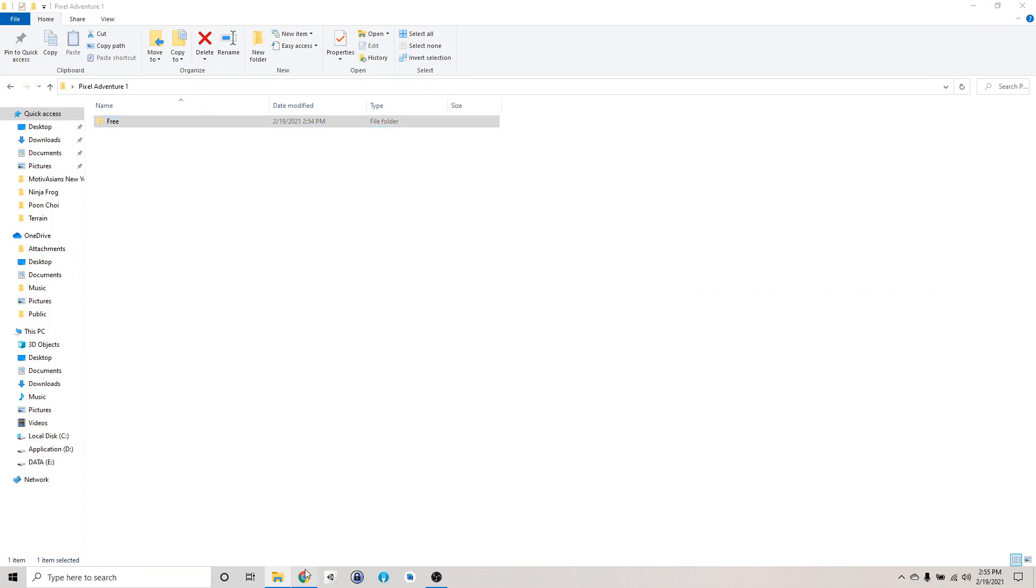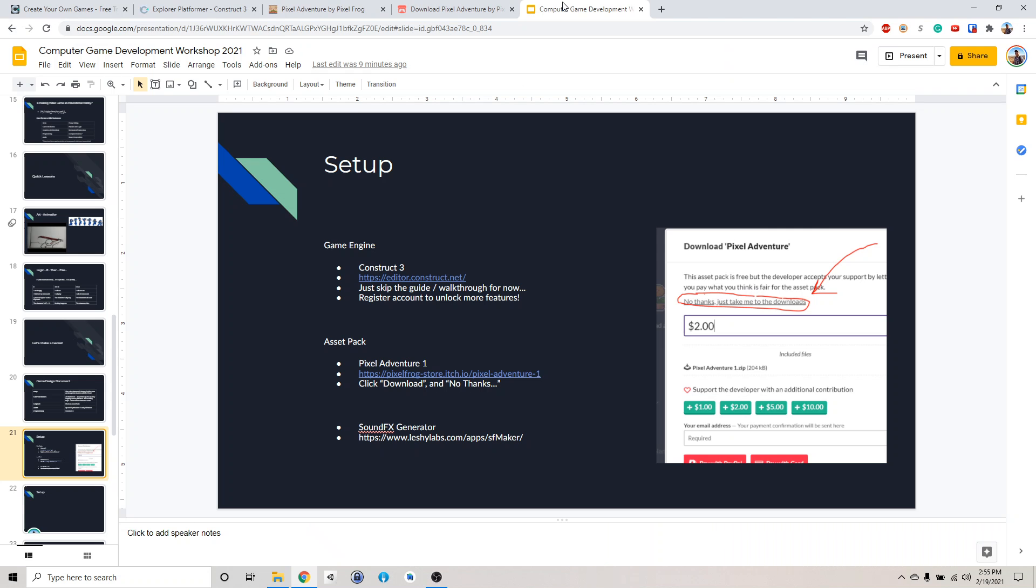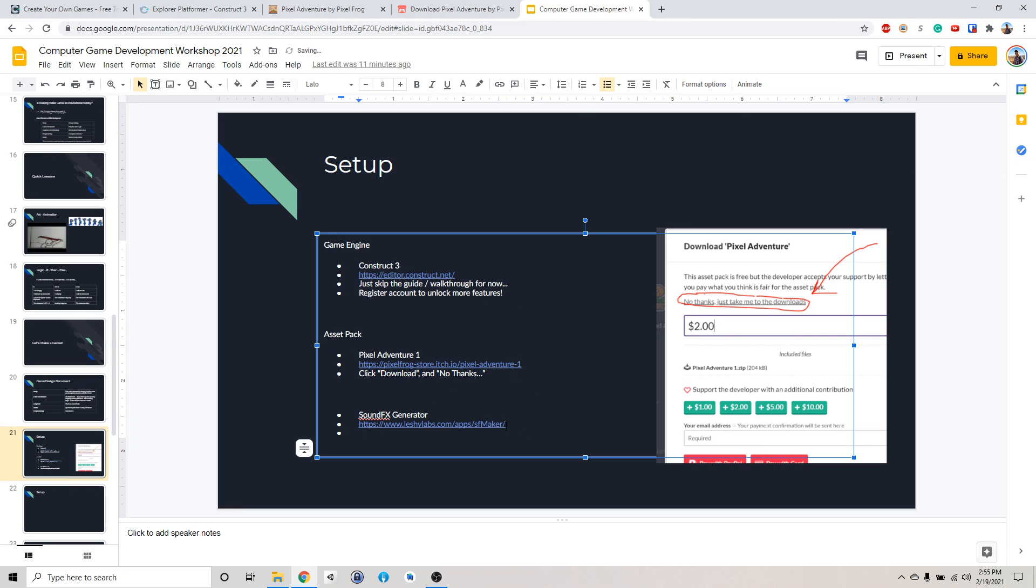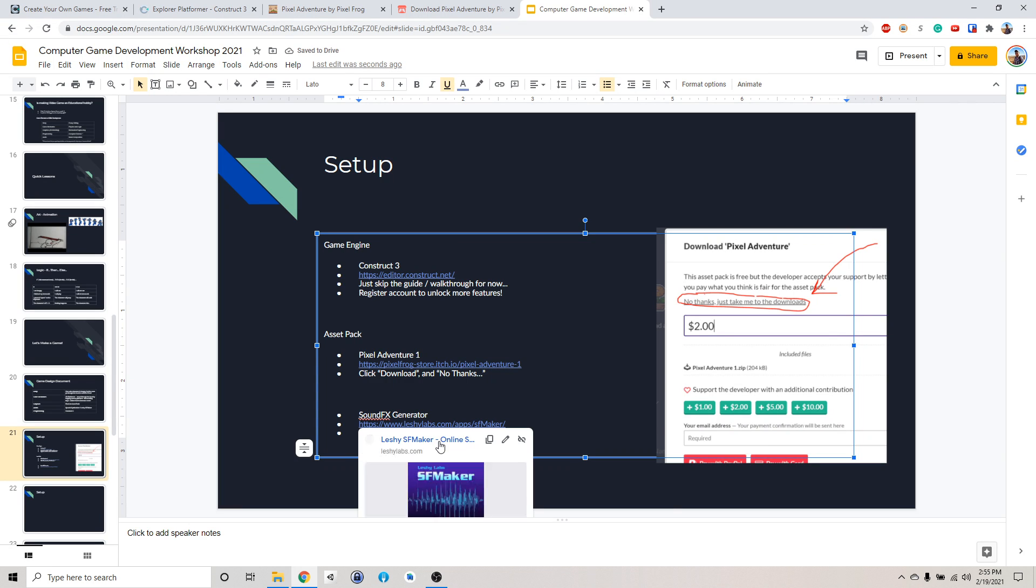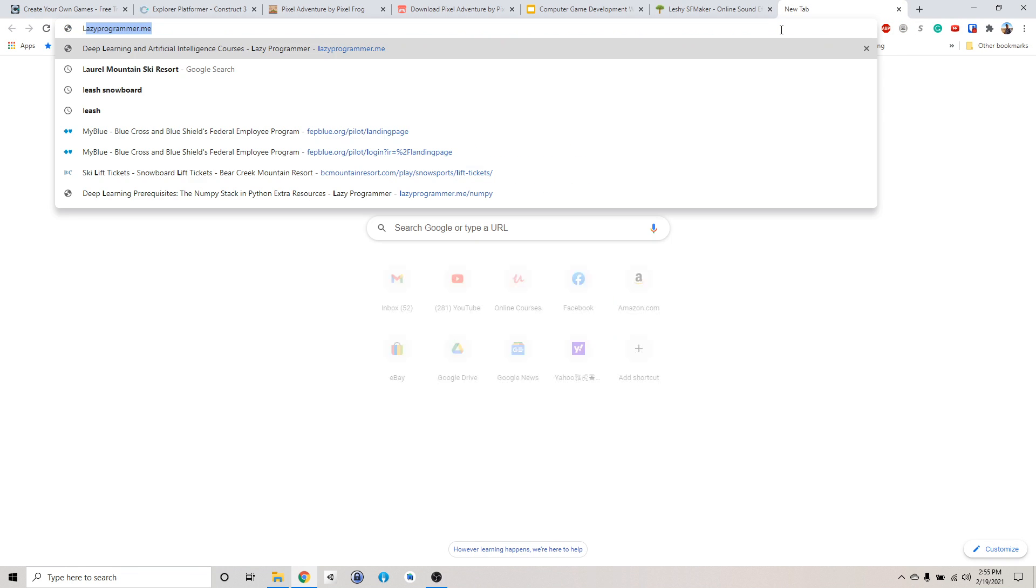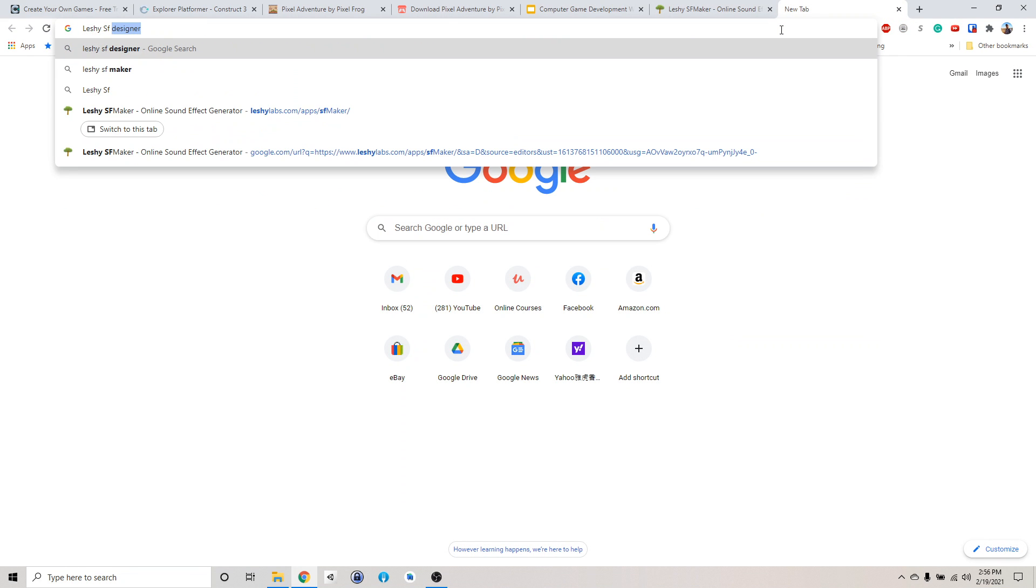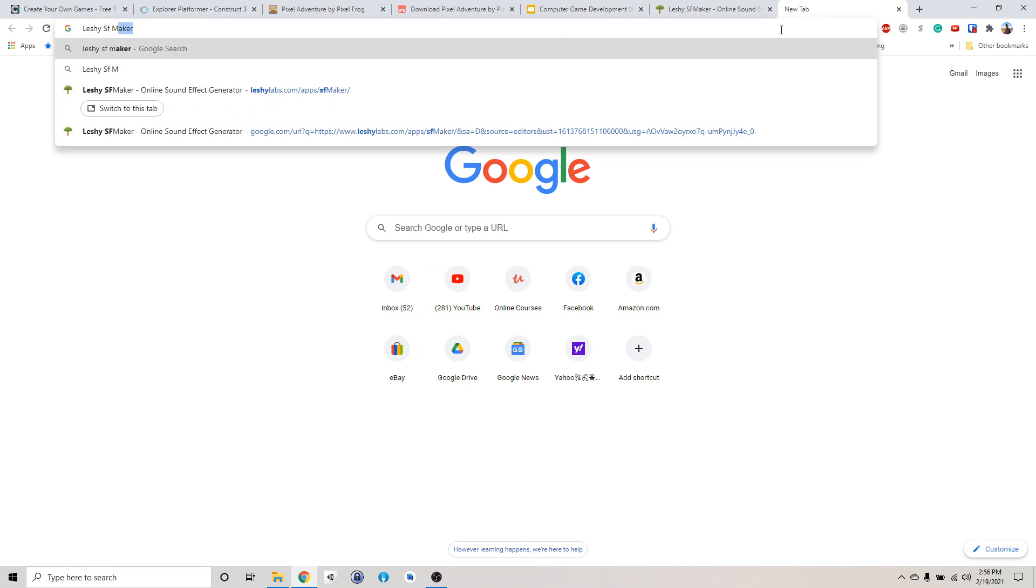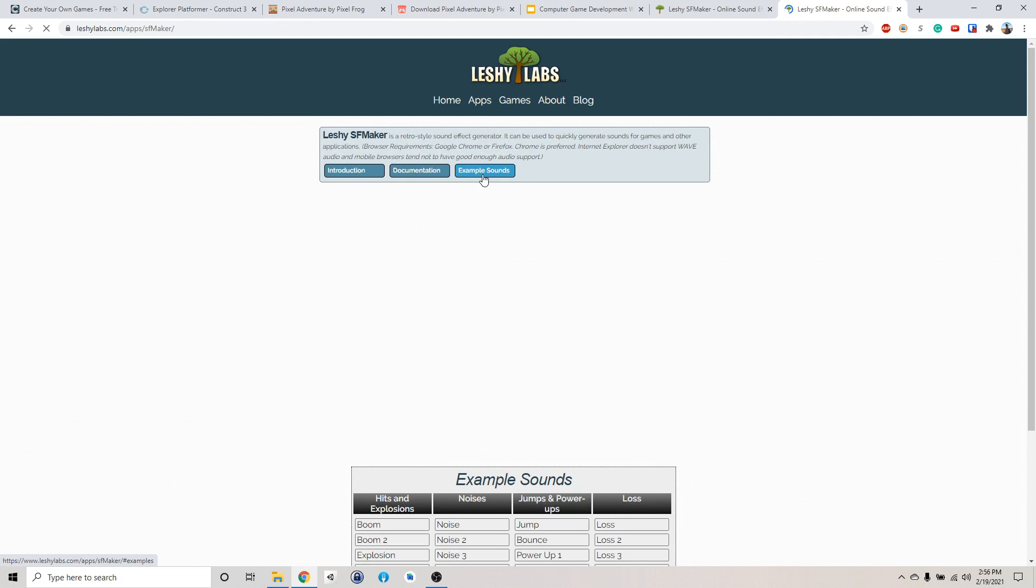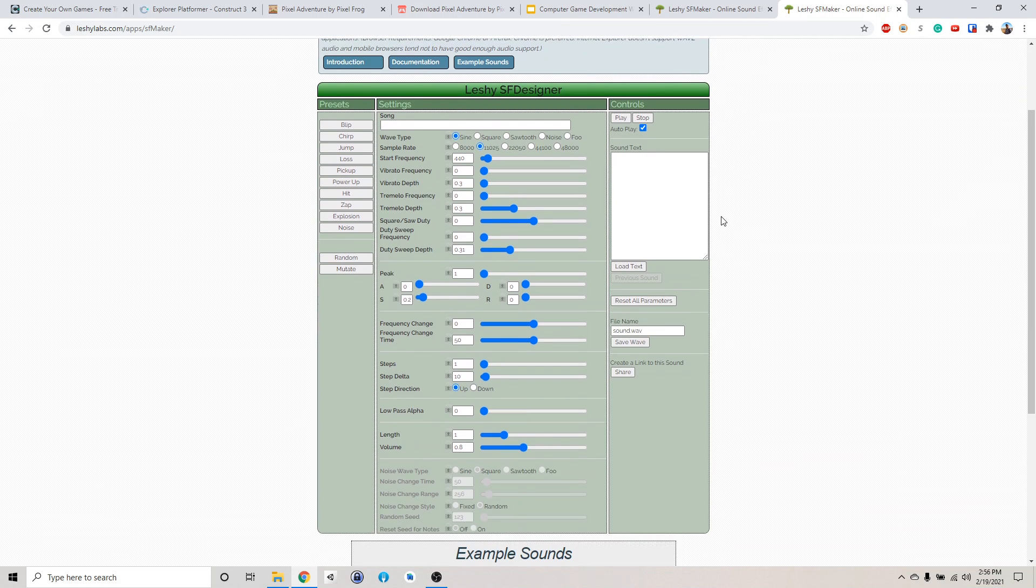So now the last thing we need, we have the game engine, we have the art, now we need the audio. So we want to use this sound generator. You can either click on this link or I believe you can just type in Google, search for Lishi SF Maker. Right here.